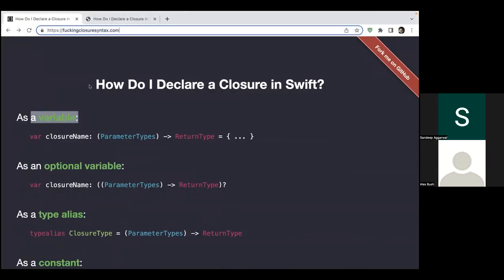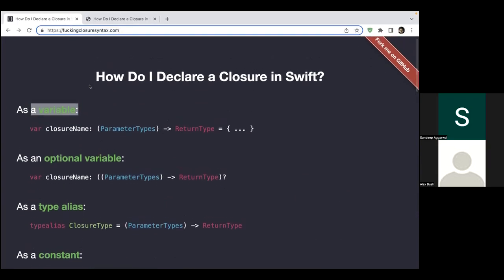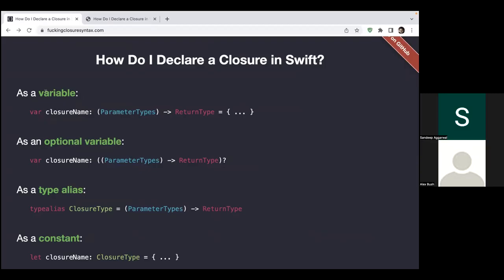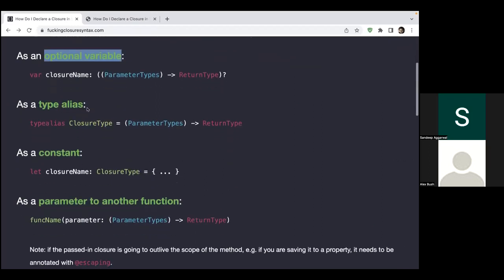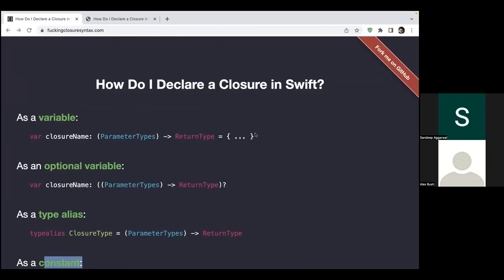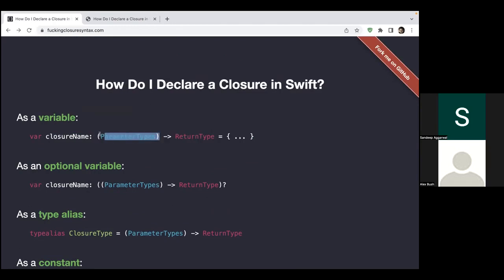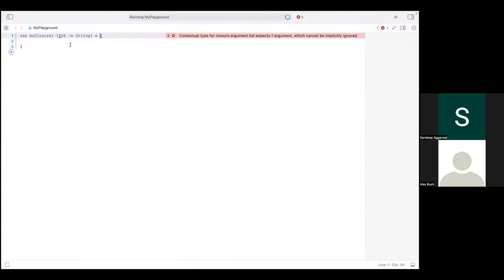So here it actually shows you how to do that. How you can declare a variable, how to declare an optional variable, type alias, constant, everything related to closures. Let me use this guy. Okay, so this guy is telling me to use like this. Use the parameter types inside this and then declare the return type like this. Okay, so here I go. I will declare the parameter type inside this and then here, and I will write equal to.